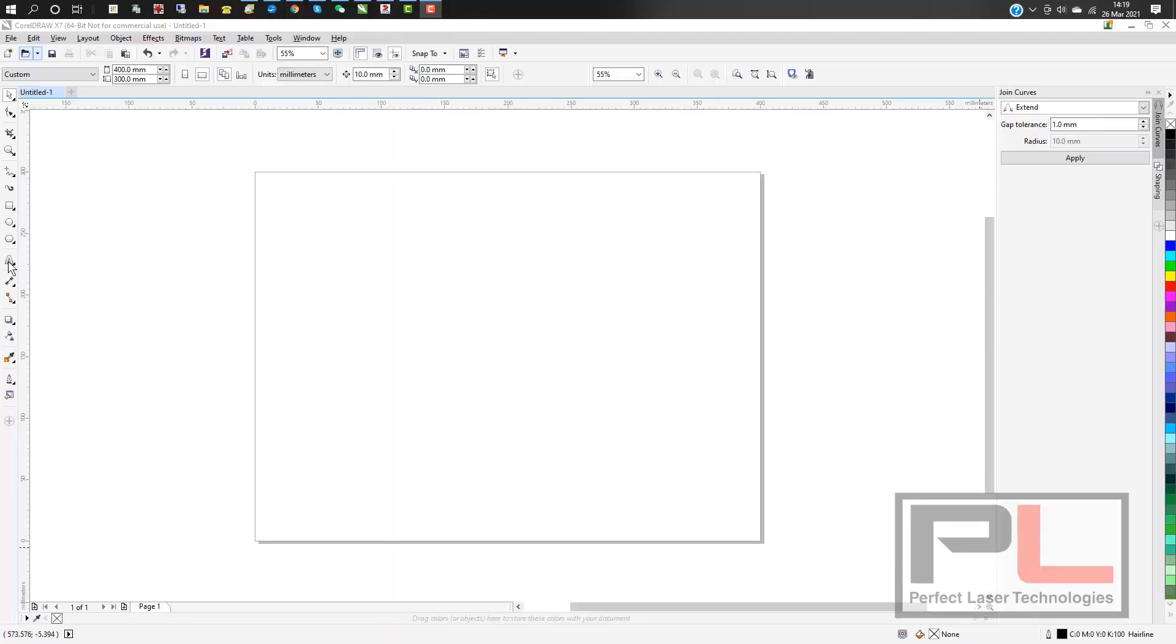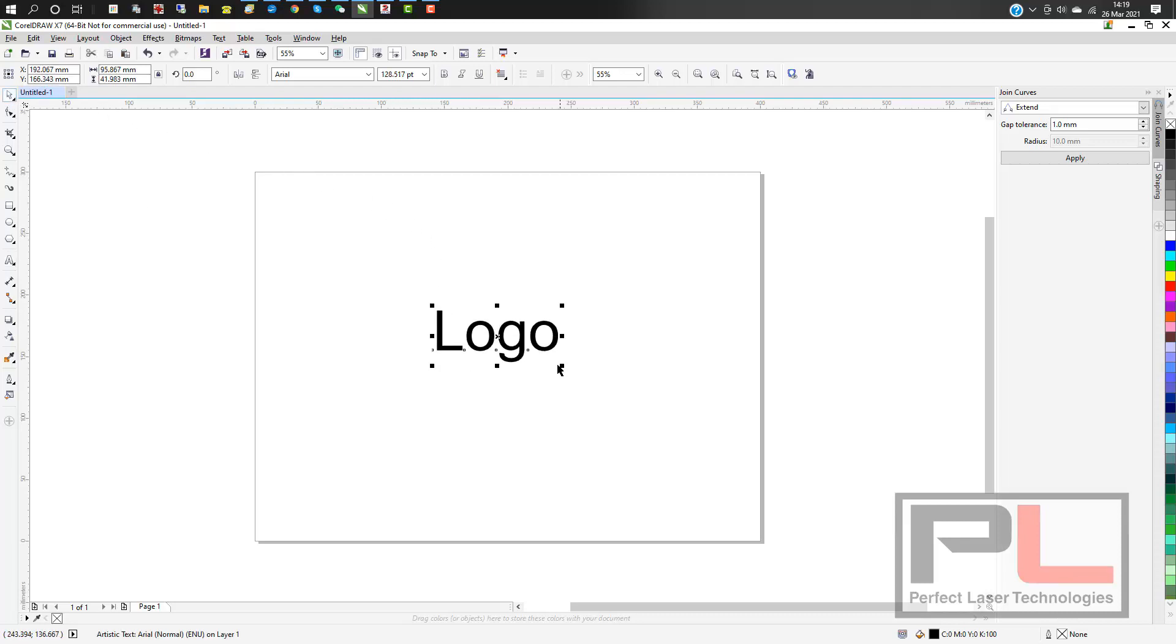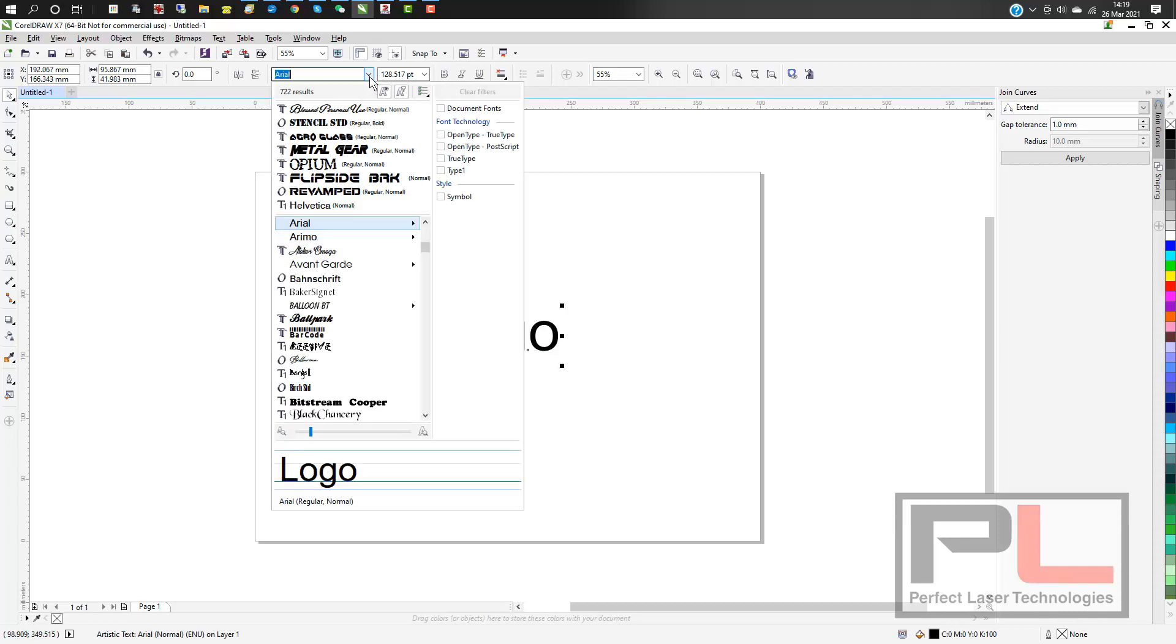First, open CorelDRAW and type in the word you want, in this case 'logo'. Increase the size so you can see it clearly, and change the font to what you want.